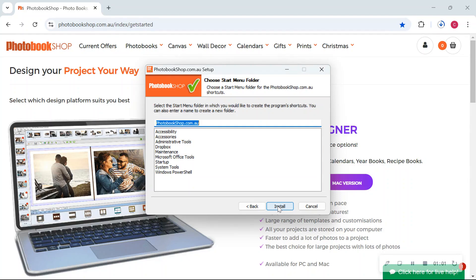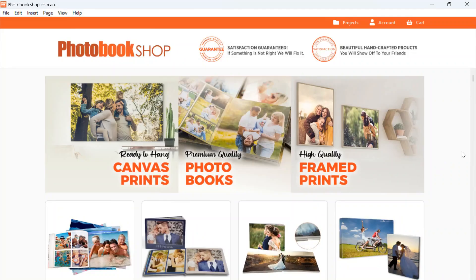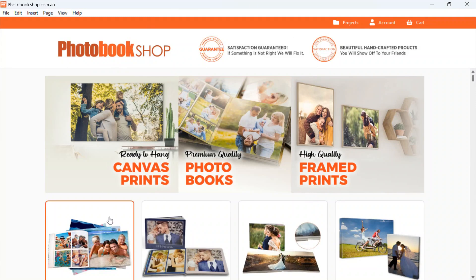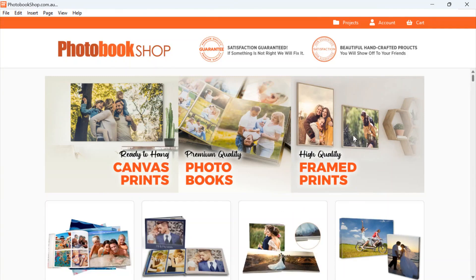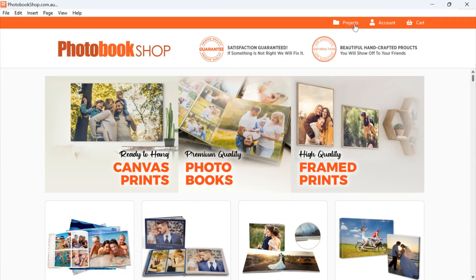Okay, so once that's all set up we are ready to start using our software. I'm just going to go through this home page for you quickly. Up the top here you will see Projects, Account and Cart.